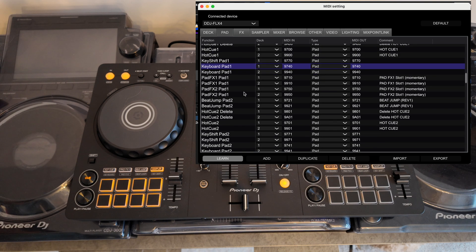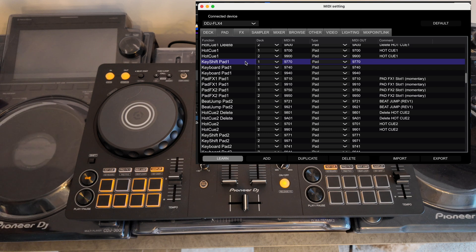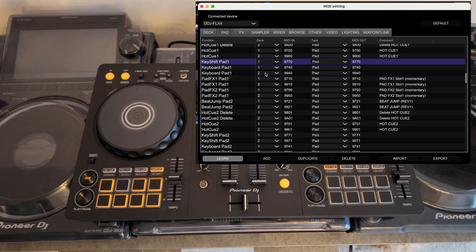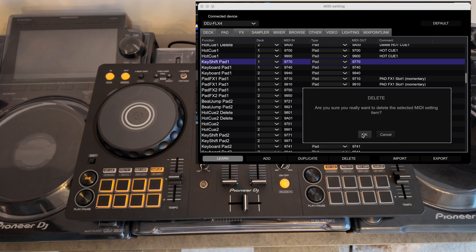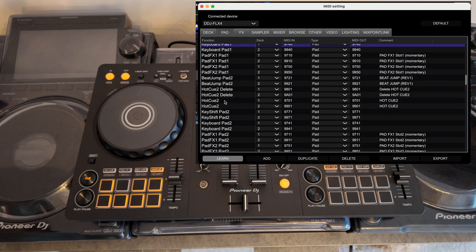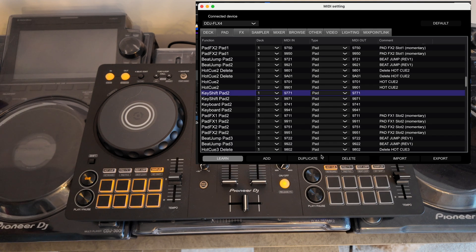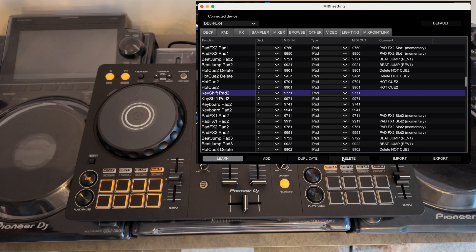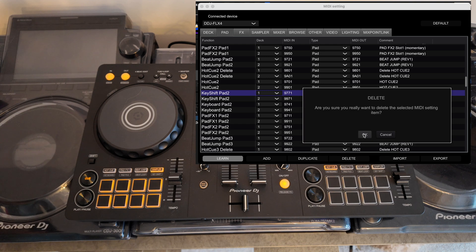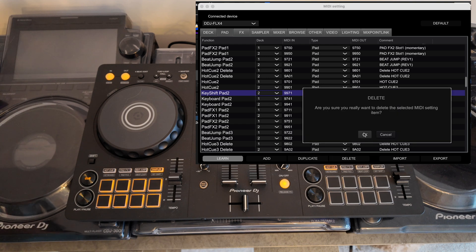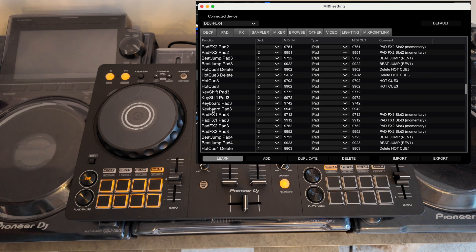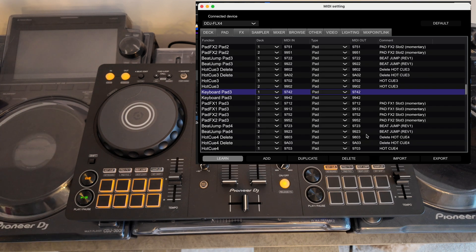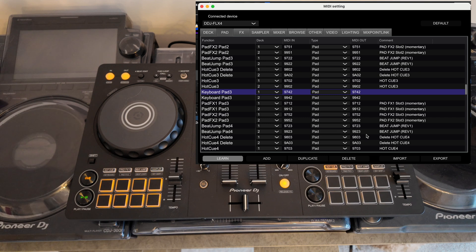You want to delete this for both decks as well by the way so key shift pad one there we go and you can see what deck it's assigned to just from the drop down there so we want to just delete that there. Do the same for pad two and three so pad two delete there we go pad two delete and then also pad three so that basically frees up the pads now they don't have functions.